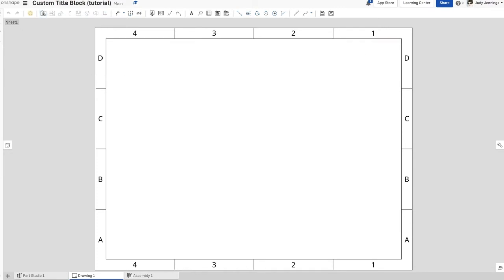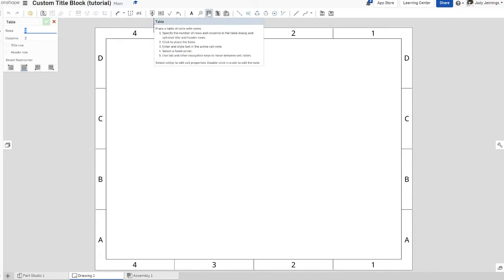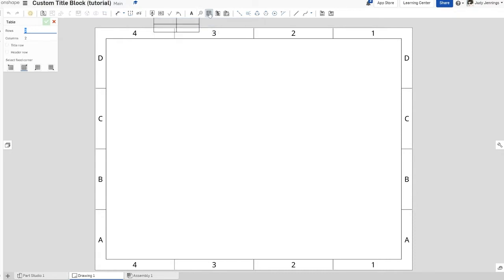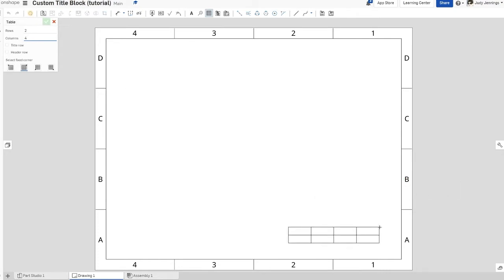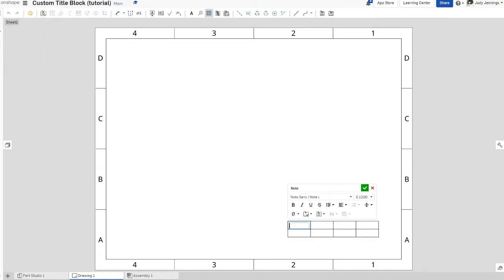Now click on 'Table.' If you don't see it on your toolbar, I recommend expanding your screen to full screen so you can see all the different tools. Set rows to two and columns to four. You'll notice the checkmark is grayed out — before you can click it, you have to click somewhere on your document first, then you can press the checkmark.